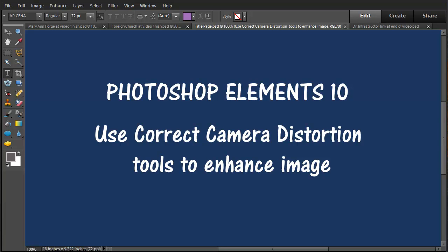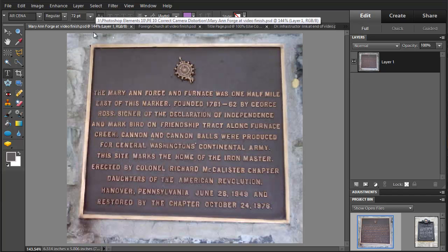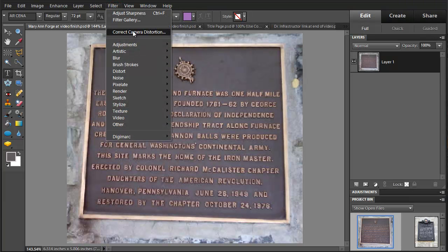This is a Photoshop Elements 10 video about using the correct camera distortion tools to enhance an image. We'll start with a fairly common image — a picture of a plaque where the camera angle and lens have distorted the image somewhat. We're going to use the tools to straighten this out. We'll go to Filter and then Correct Camera Distortion.